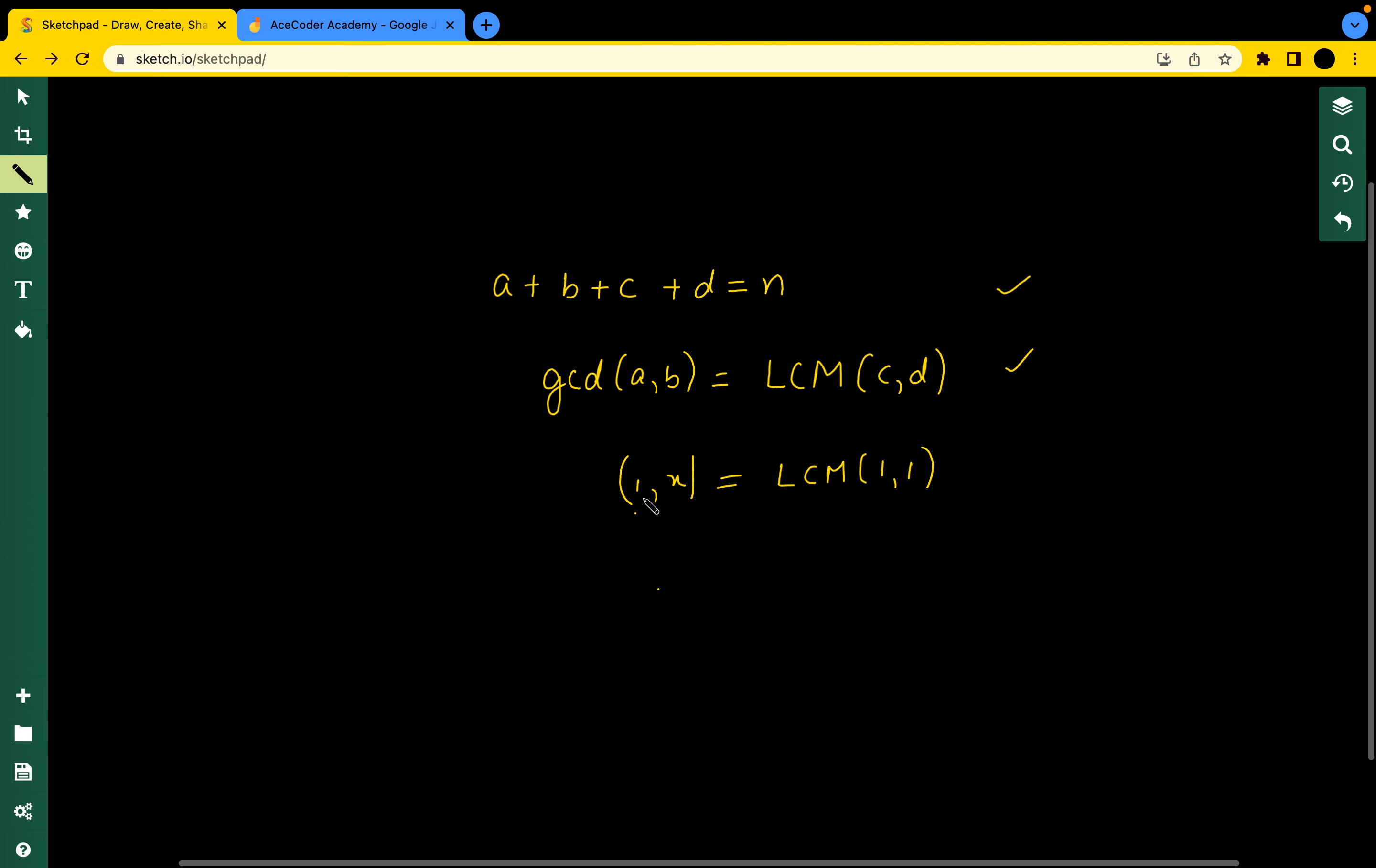This is the only condition where we can equate GCD with LCM when we are given random numbers.